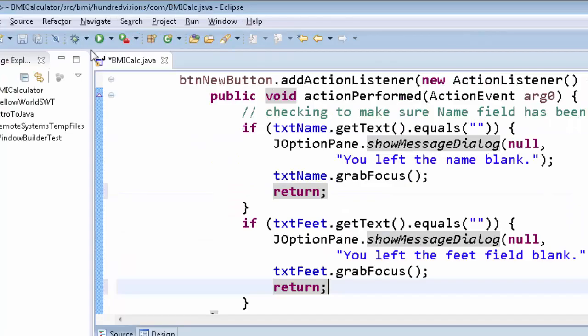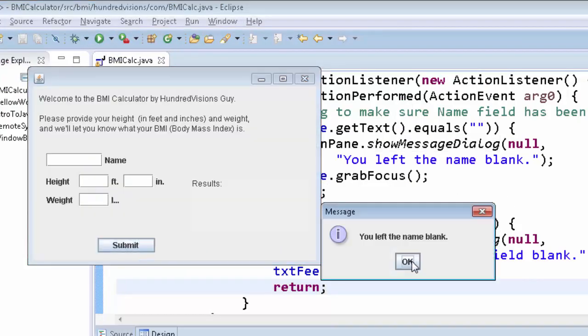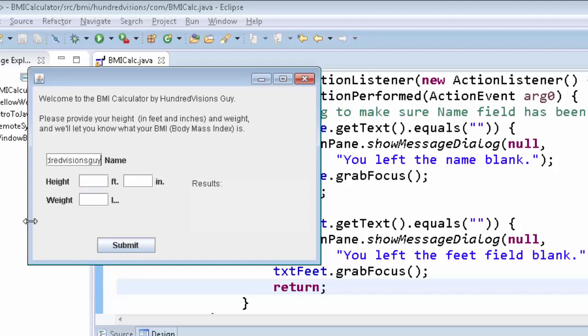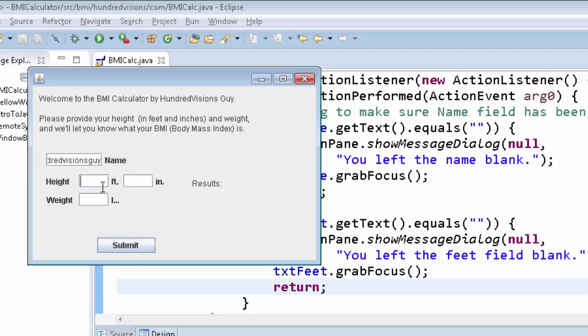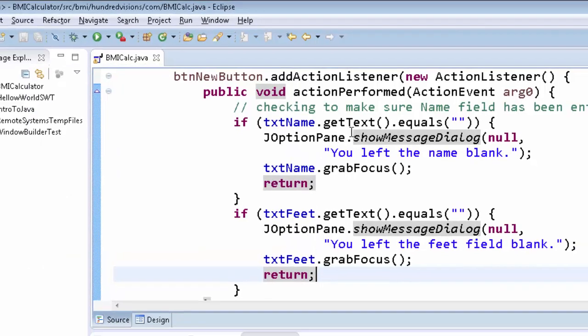Now watch the difference. I click submit, you left the name blank. Now that's the only message I get, my cursor's in here. And I click submit, and it left the feet field blank. That message is probably pretty lame. But what if I put five feet like this and click submit? Well, it seems to like it, but I don't, because we can't calculate BMI with characters. It's just not going to happen.